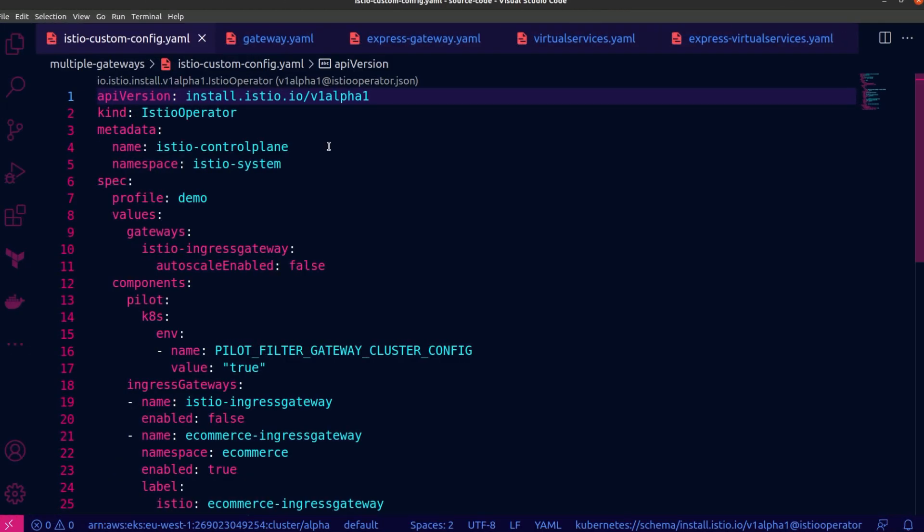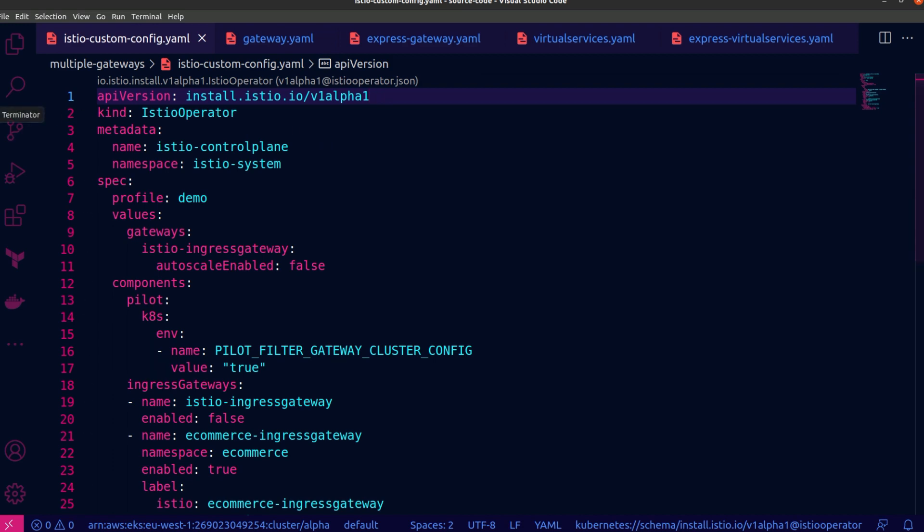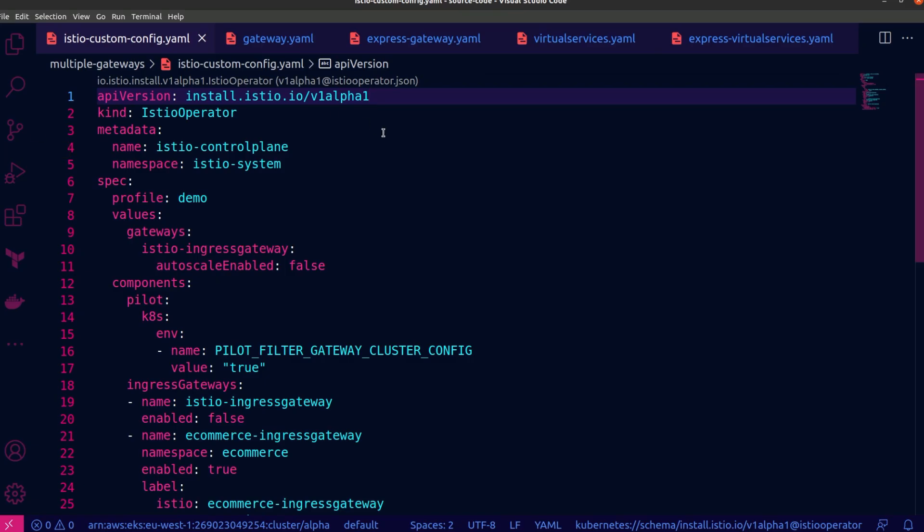All right, before I show you the results of implementing multiple gateways, I'm going to walk you through the source code. To customize my Istio configurations, I'm going to use the Istio operator. Now if you've got Istio CTL installed on your machine, then you can simply run the Istio CTL operator init command in the terminal to get Istio operator running on your Kubernetes cluster. Now as you can see over here, I have an Istio operator custom resource, and this is the main configuration file that I'll be using to customize Istio. And as you can see over here, mine is called Istio control plane, and it's going to be in the Istio system namespace. Just bear in mind, this is an arbitrary value, so you can name it something else.